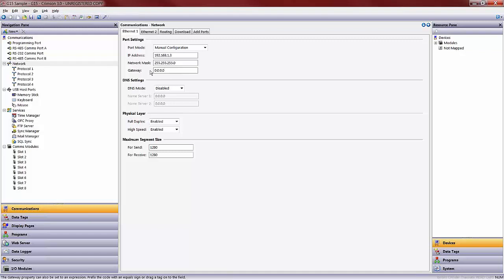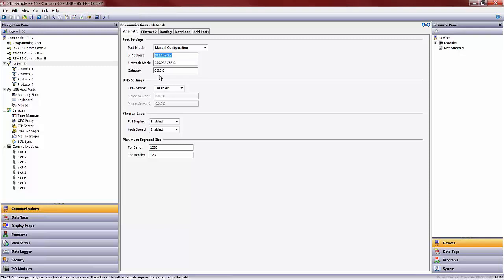At this point, as soon as you download this program to your Red Lion device, in my case a G15, this IP address is what that Ethernet port would be set to on that Red Lion G15. The next step then would be to identify and communicate to the GE IP controller externally.